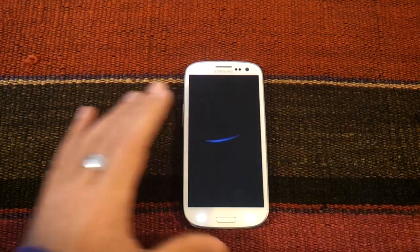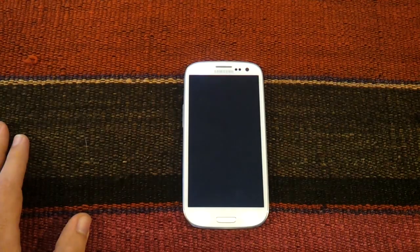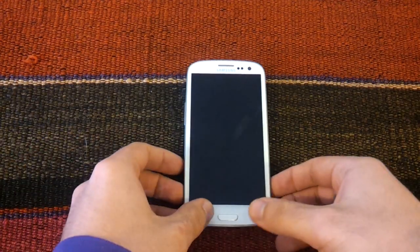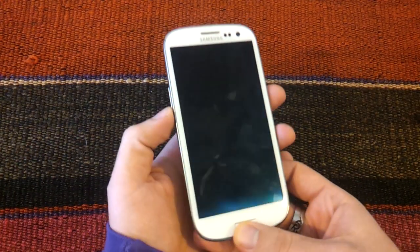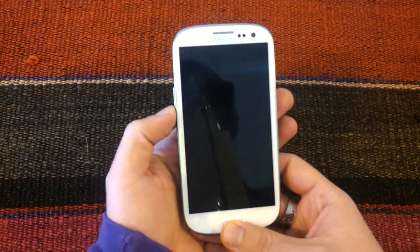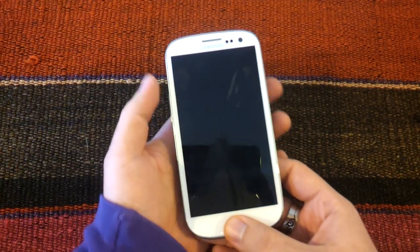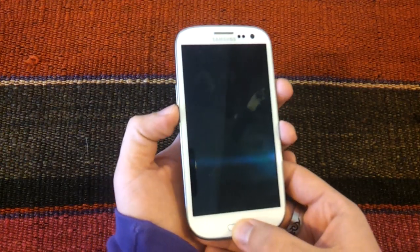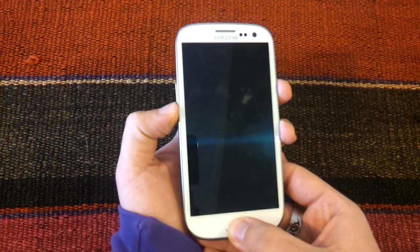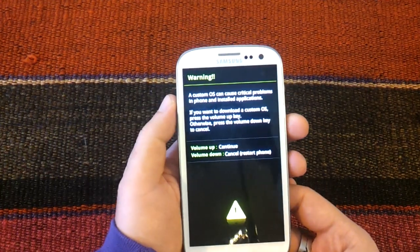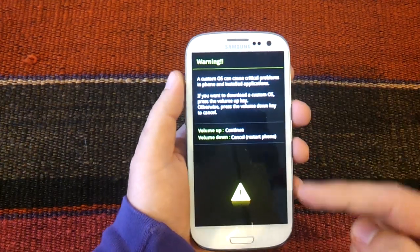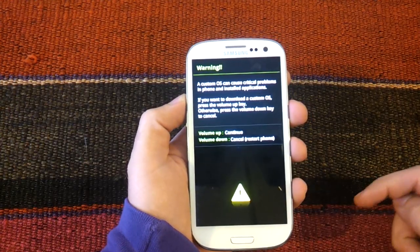And when it is shut off we are going to enter in download mode. To do this we have to press and hold simultaneously the volume down, the home button and the power button. We hold them for a few seconds and here we see the warning screen and we have to press volume up.